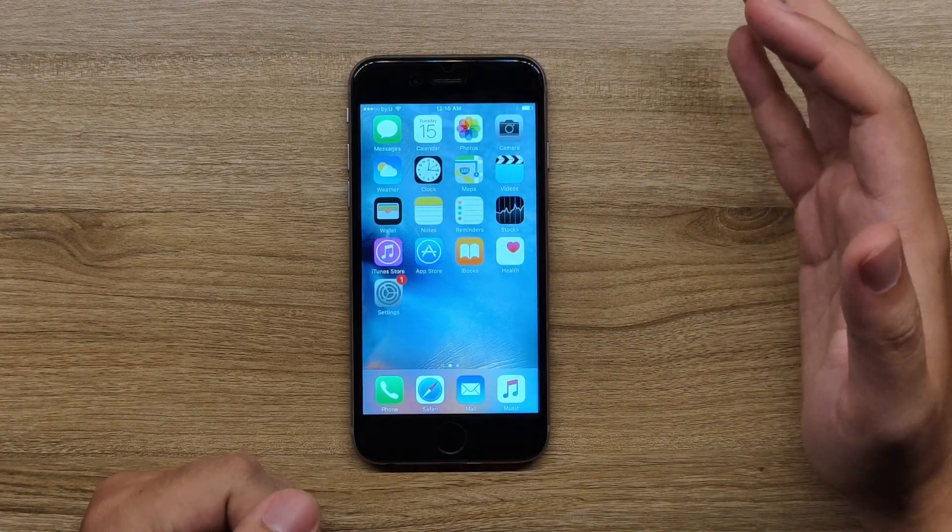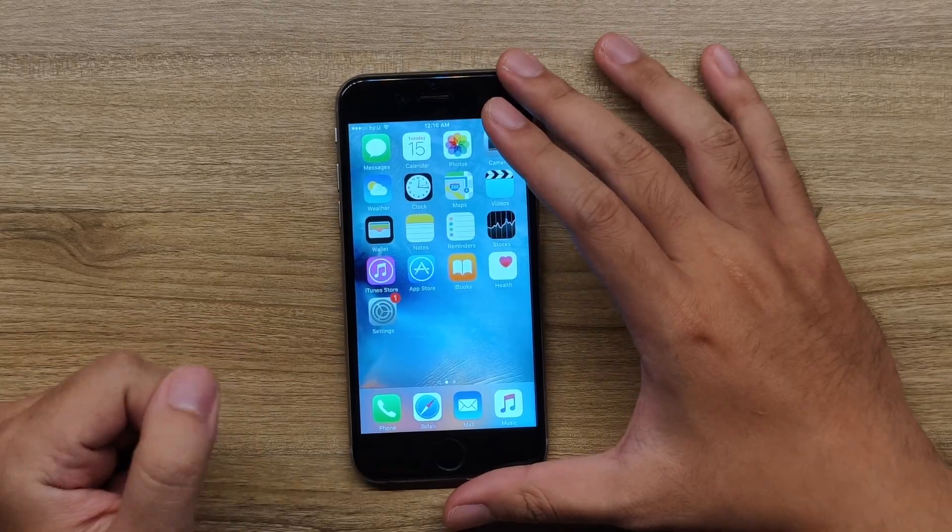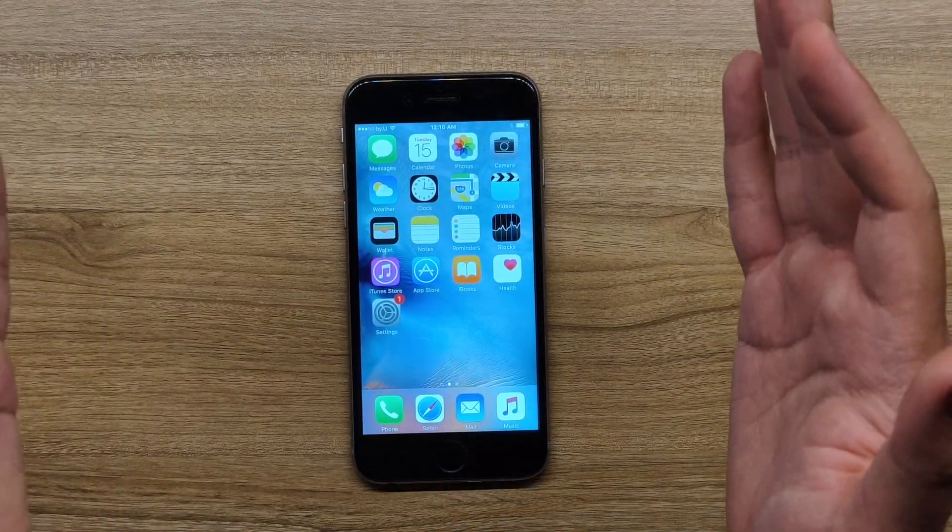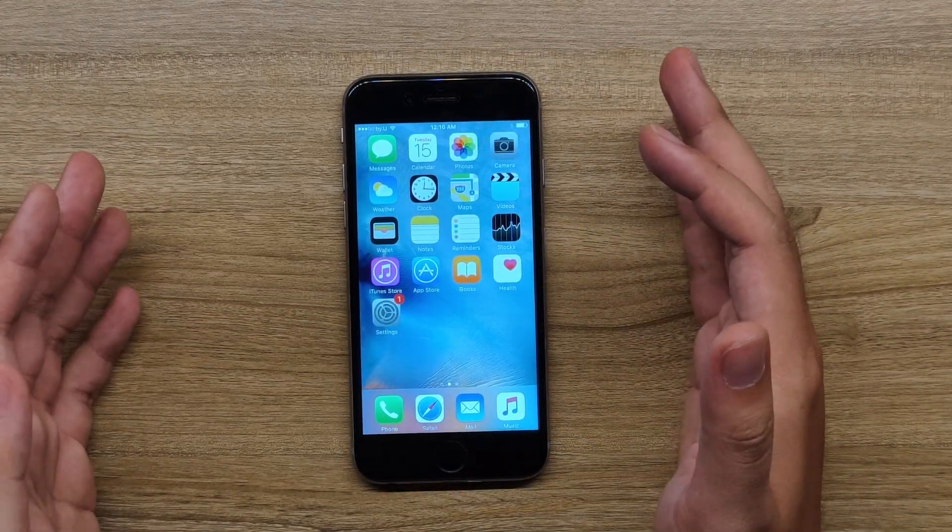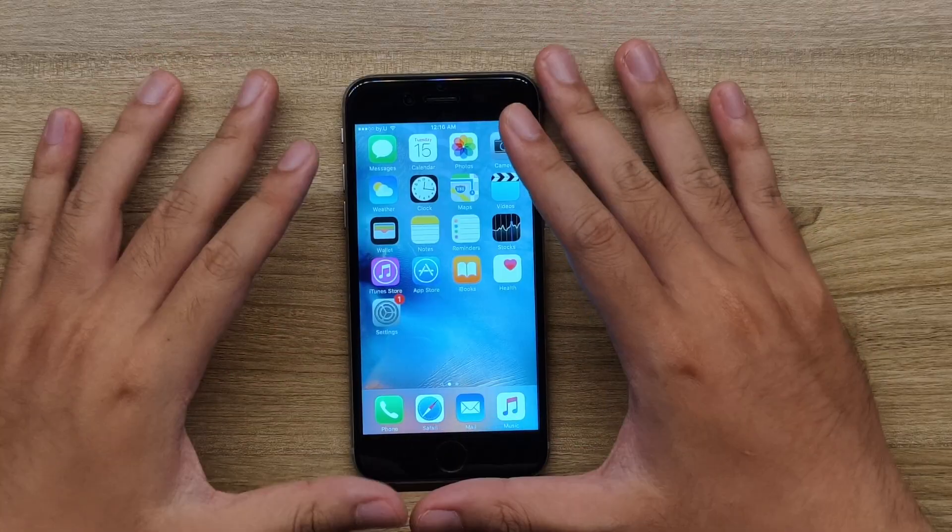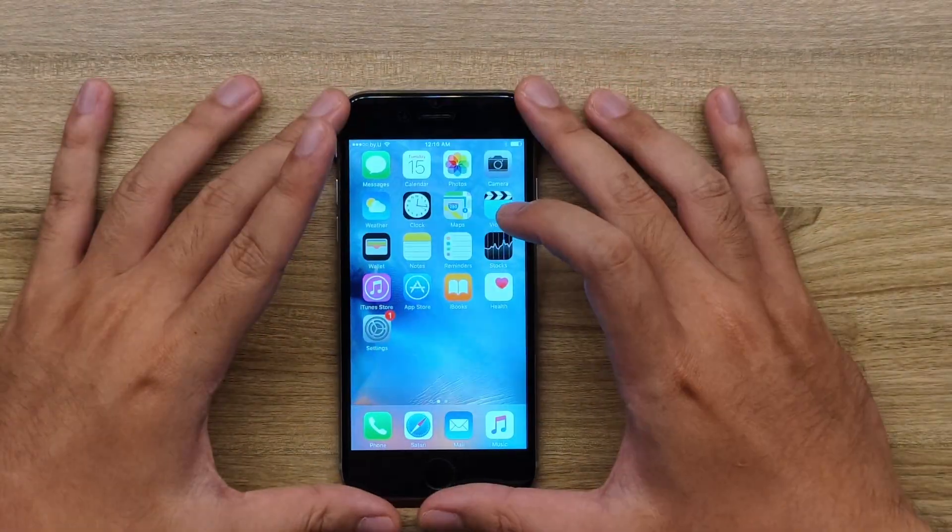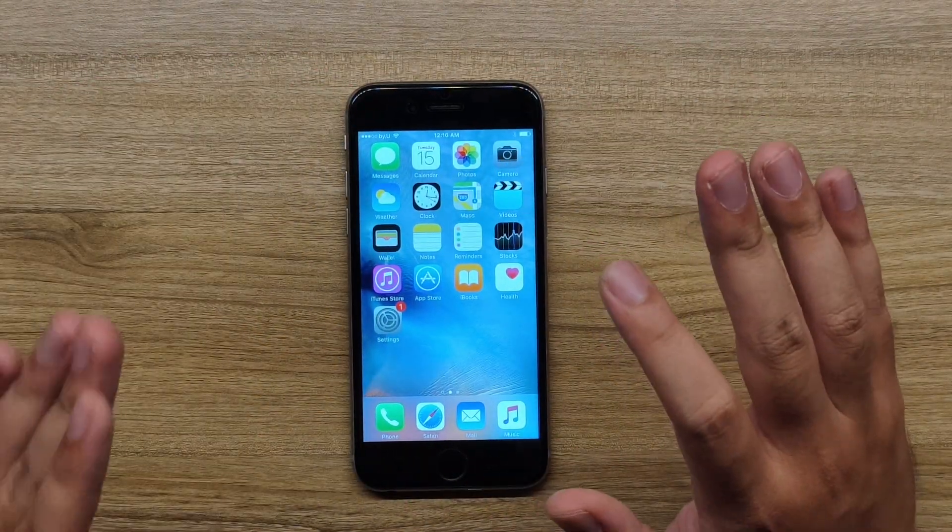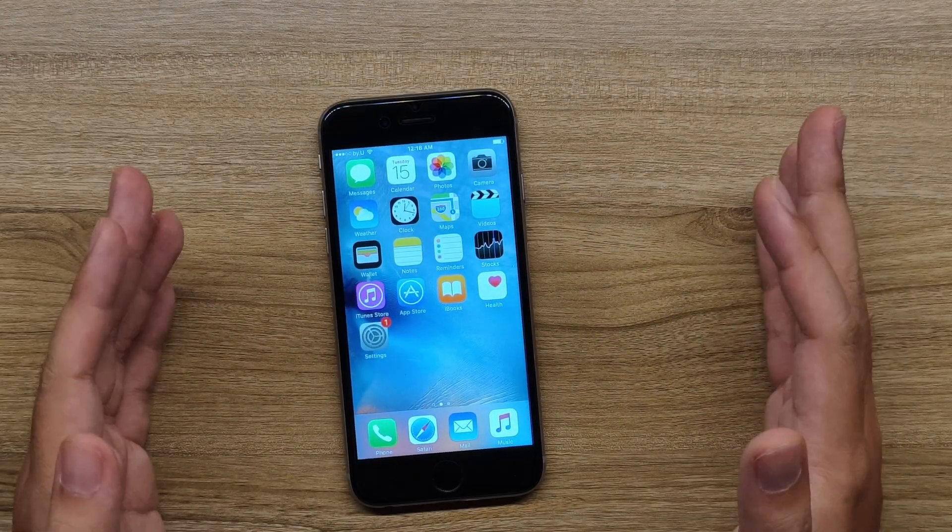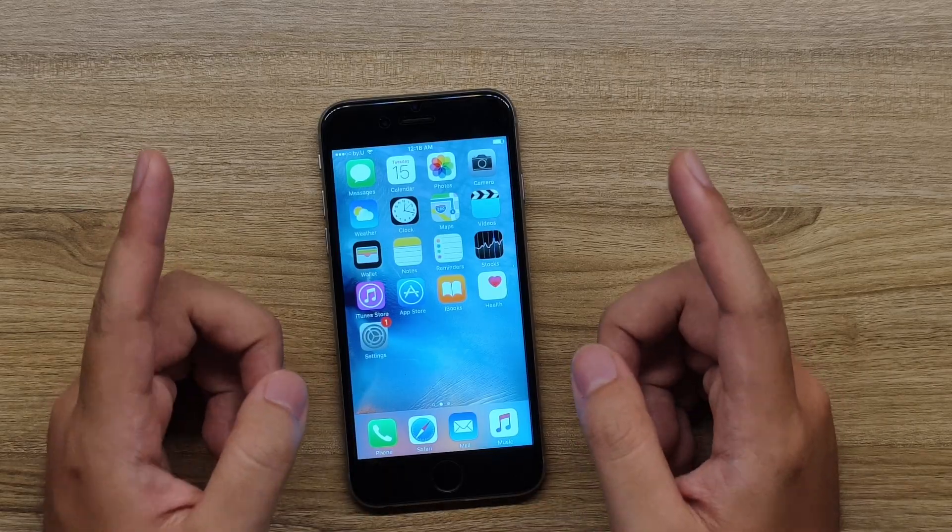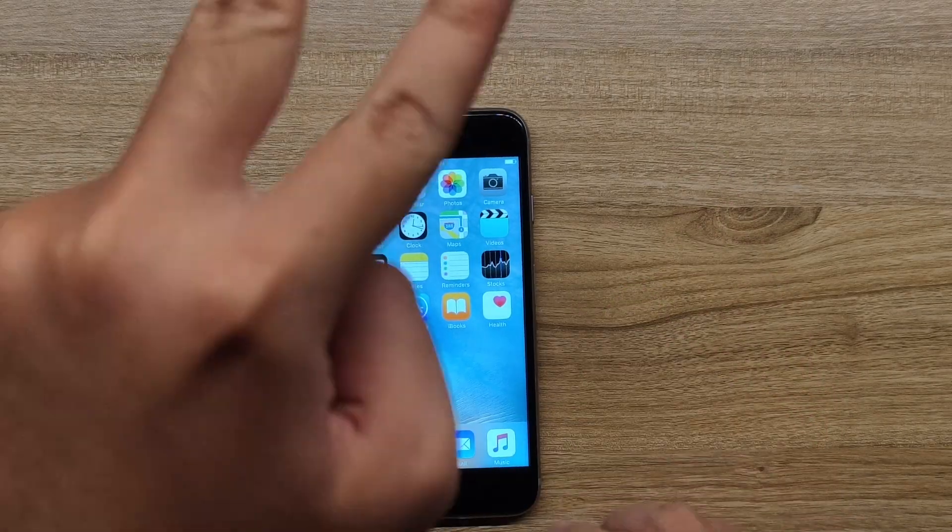So yeah guys, there you go. That's how you downgrade your iPhone 6S. I'm sorry about the angle guys, I'm still learning about this top-down view angle which way to put the phone. But yeah, thank you guys for watching this video. Comment, like, subscribe, and I'll see you guys on the next video. Peace, peace.